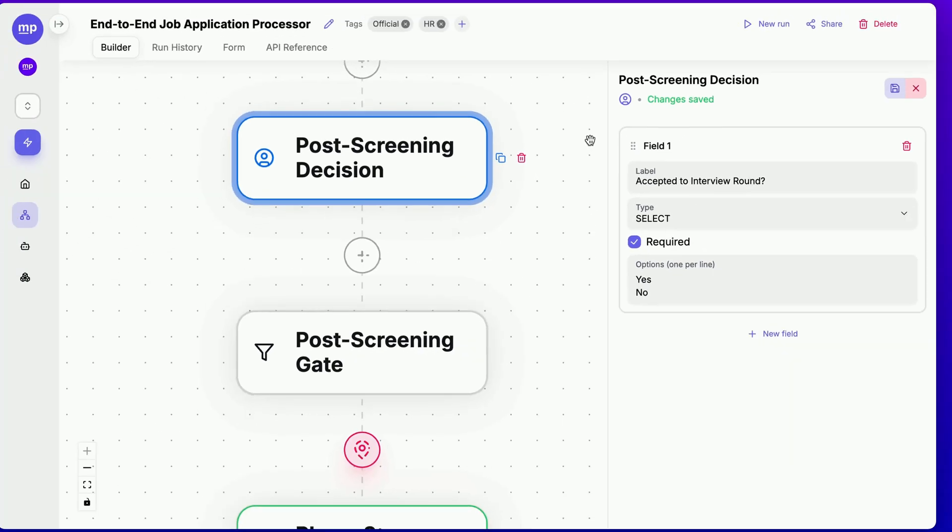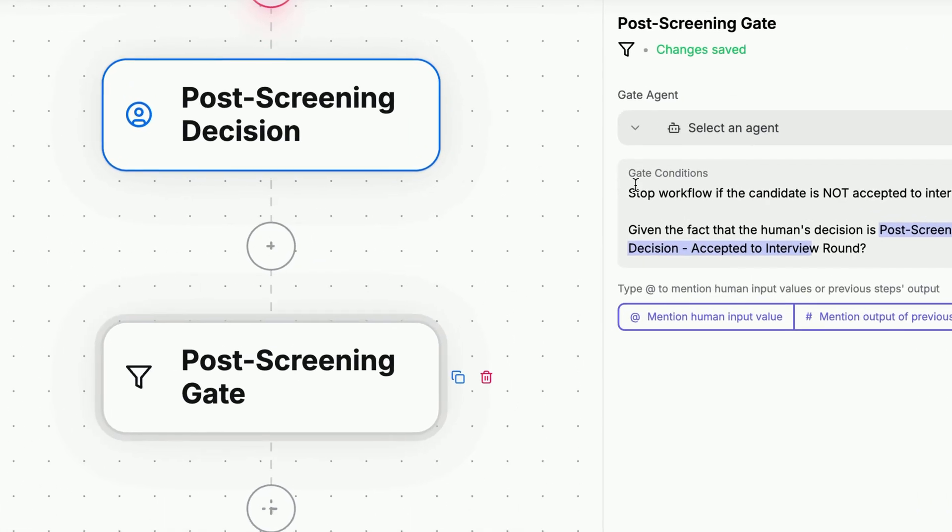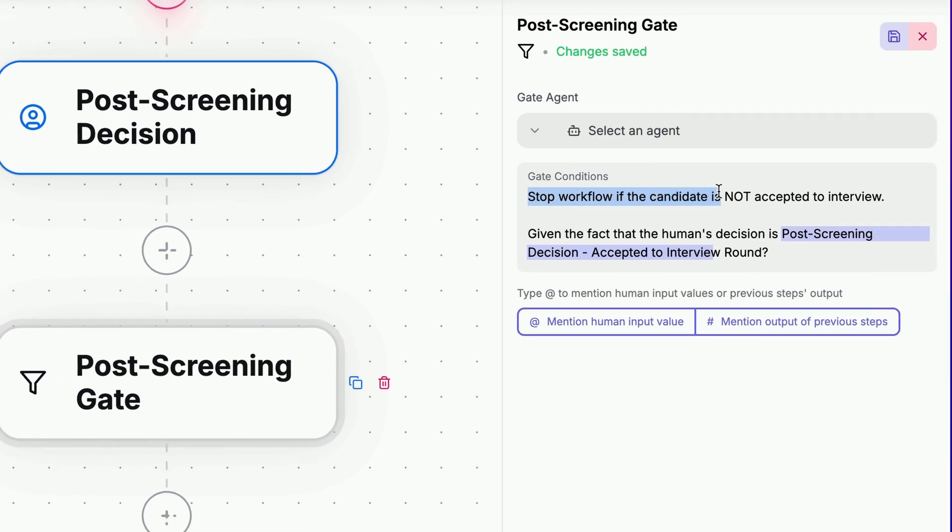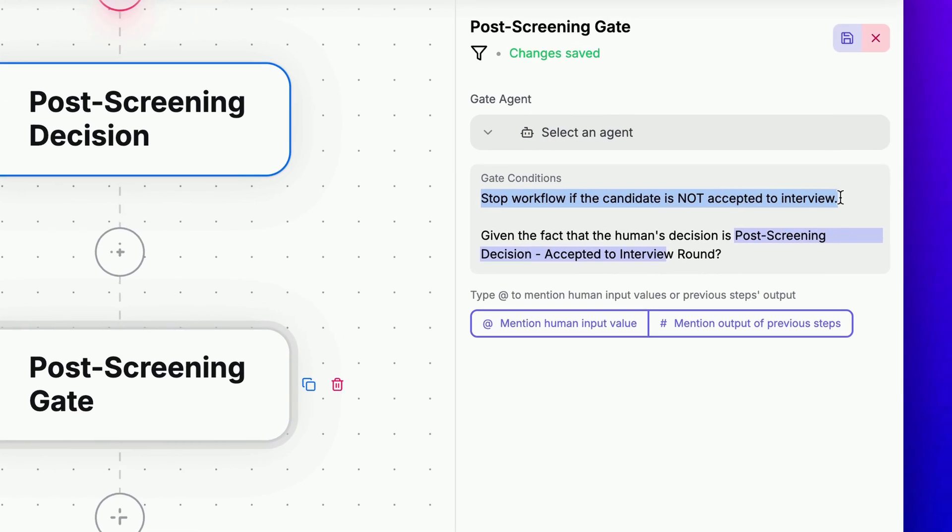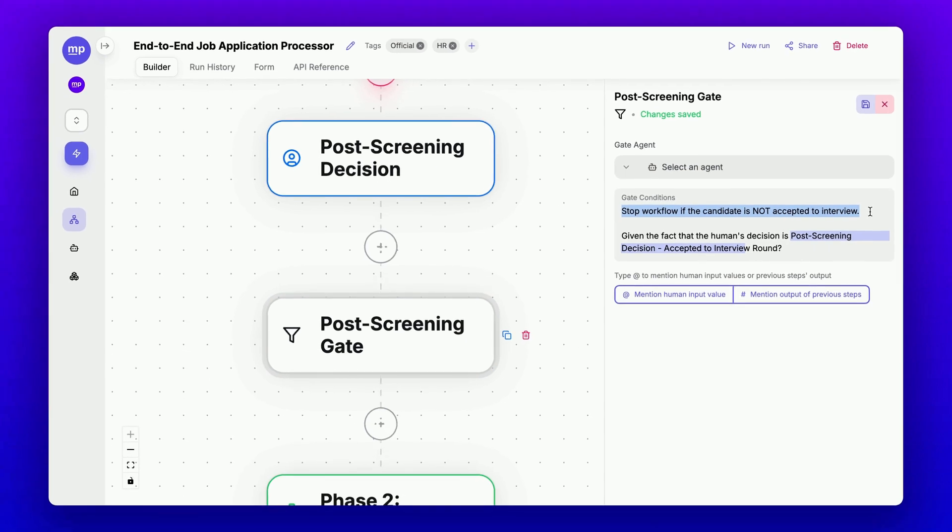Now, here's where it gets interesting. We will have a gate node next to decide the path of the workflow. The gate node's job is to stop the workflow if the candidate is not accepted for the interview, so the workflow will only continue if the candidate is accepted.